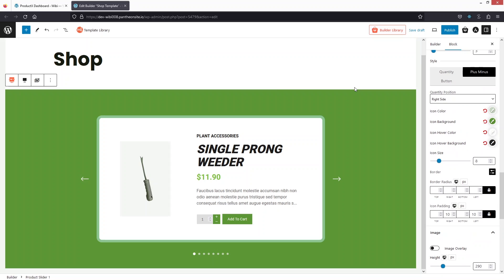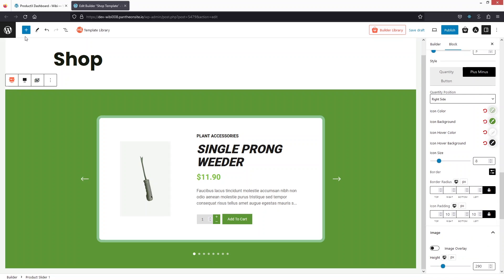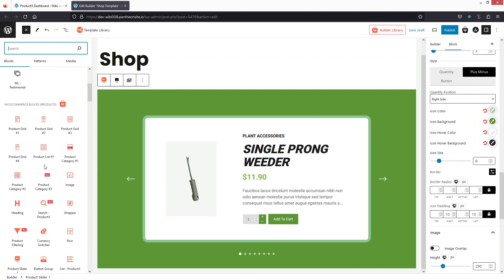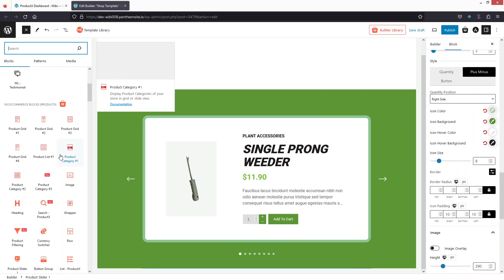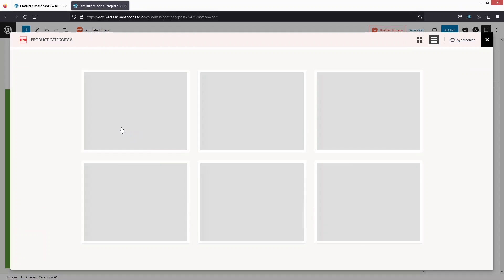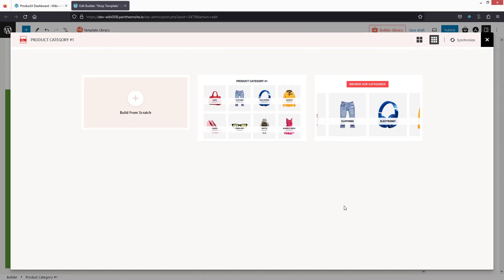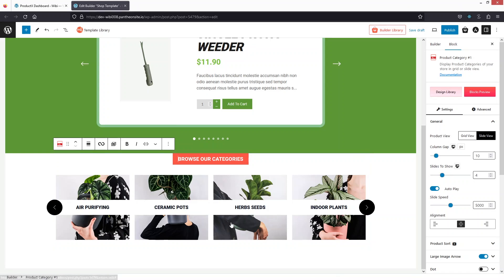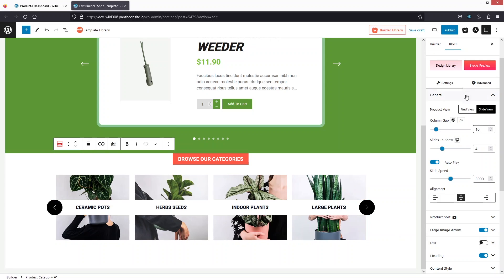Similarly, we can do customization on the sales arrow and the dots. Now we need to add a new block — I'd like to add the product category. Let's add this and we're going to have some templates. We only have two templates here, so I'm going to go with this one — it looks perfect.